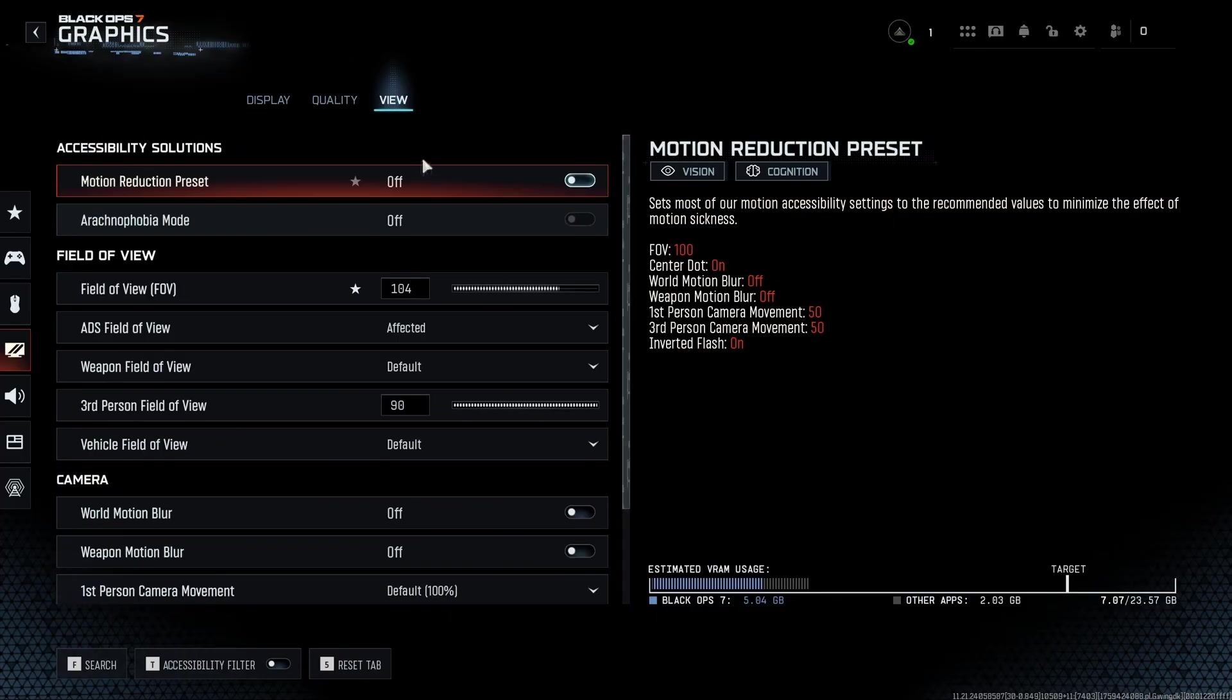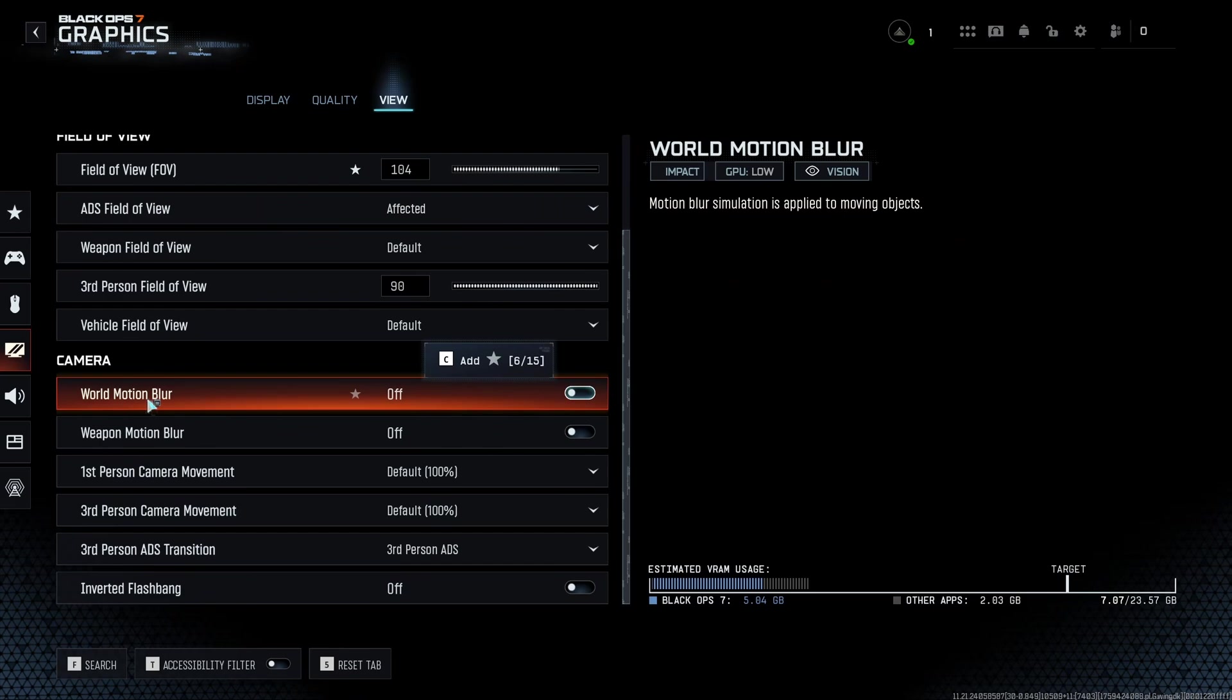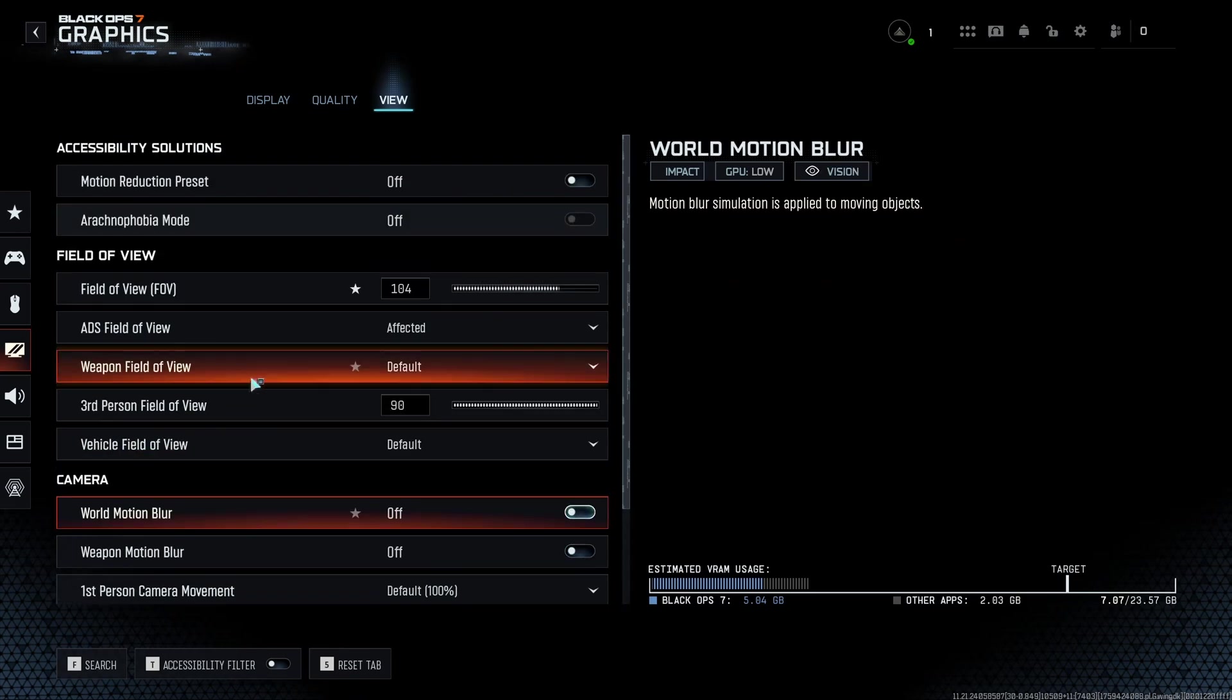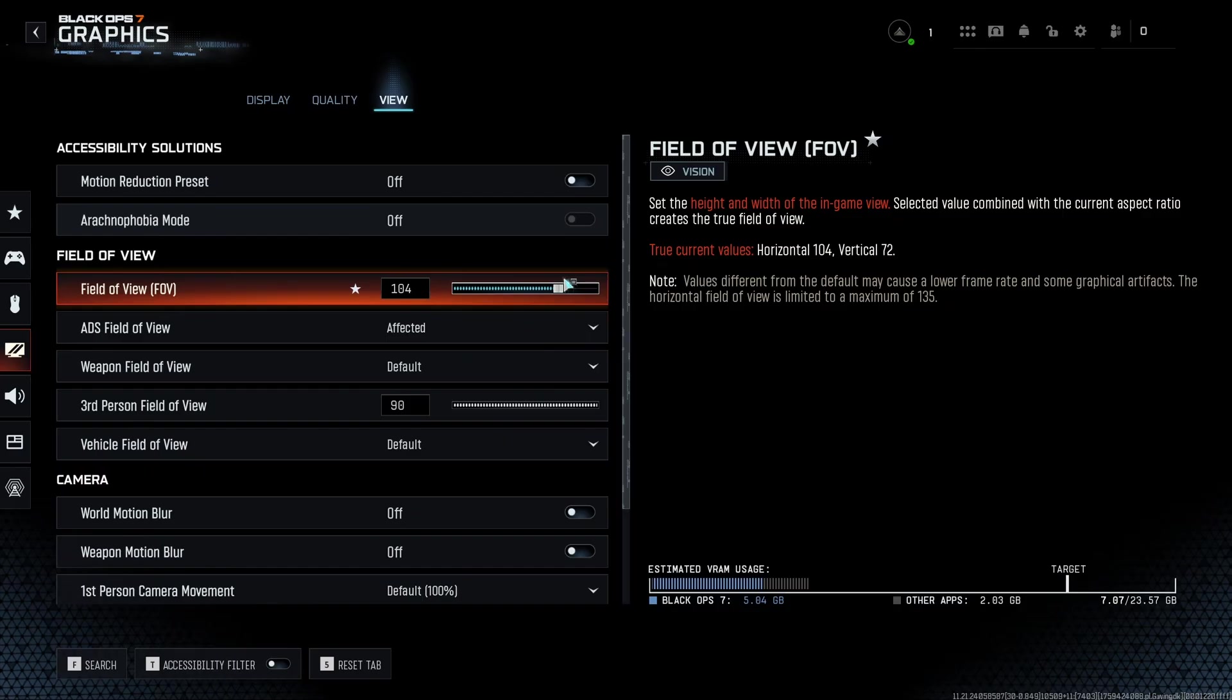In the view section, I recommend to put your motion reduction preset at off. Make sure that you're not using world motion blur and weapon motion blur, so both at off. And also your FOV. I like to play at 104.